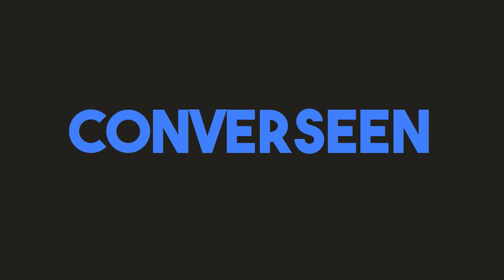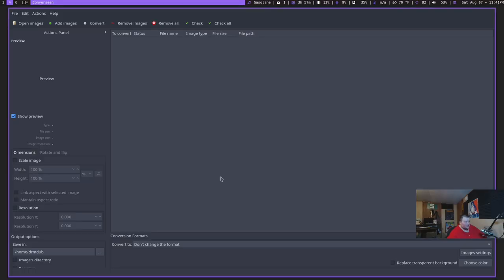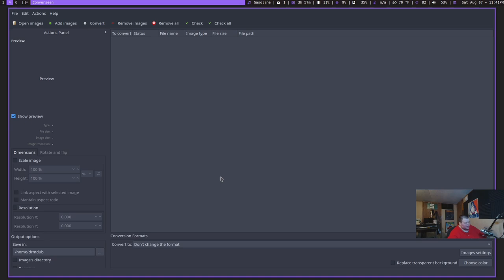The next one on the list is called Converse Scene. Now, weird name aside, basically what this app does is it allows you to batch edit photos. So you can go through and convert them to different types of photos. You can change the dimensions of several different photos at the same time. You can change the resolution and do scaling and all that kind of stuff. You can also change the output of several different files or images at the same time. It's really quite powerful.